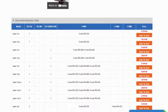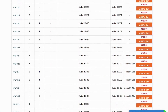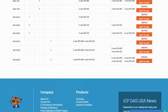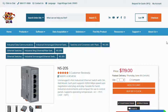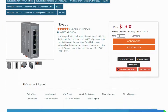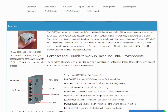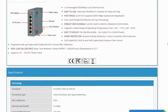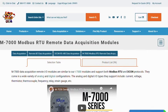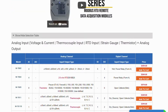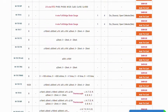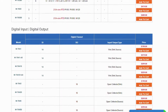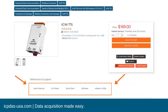A few helpful links are listed down in the description box of this video. There's the TGW product page, the document and firmware, and the NS205 Ethernet switch and M7000 series product pages. There are also useful links on the product page of each module.